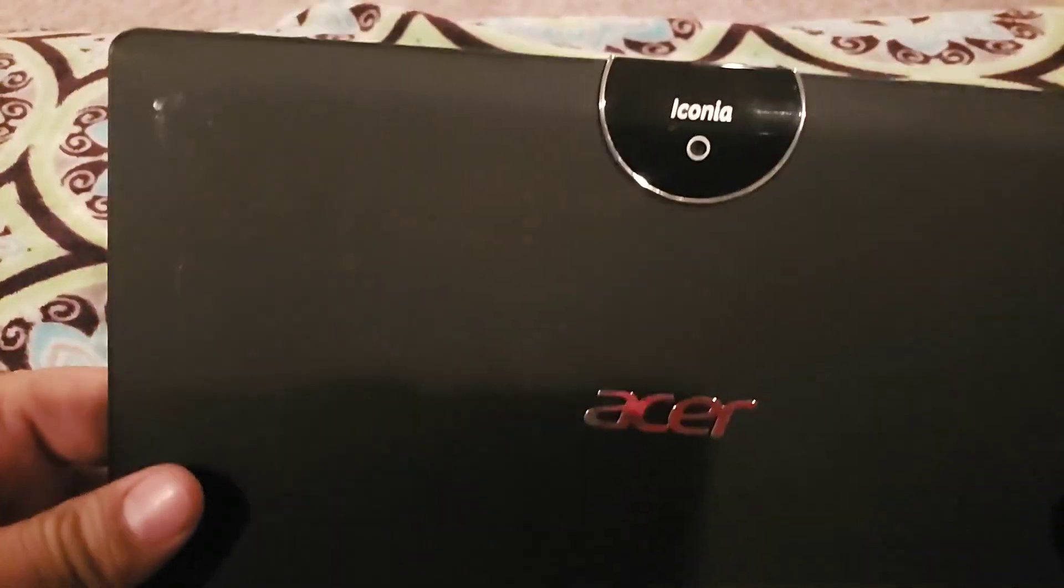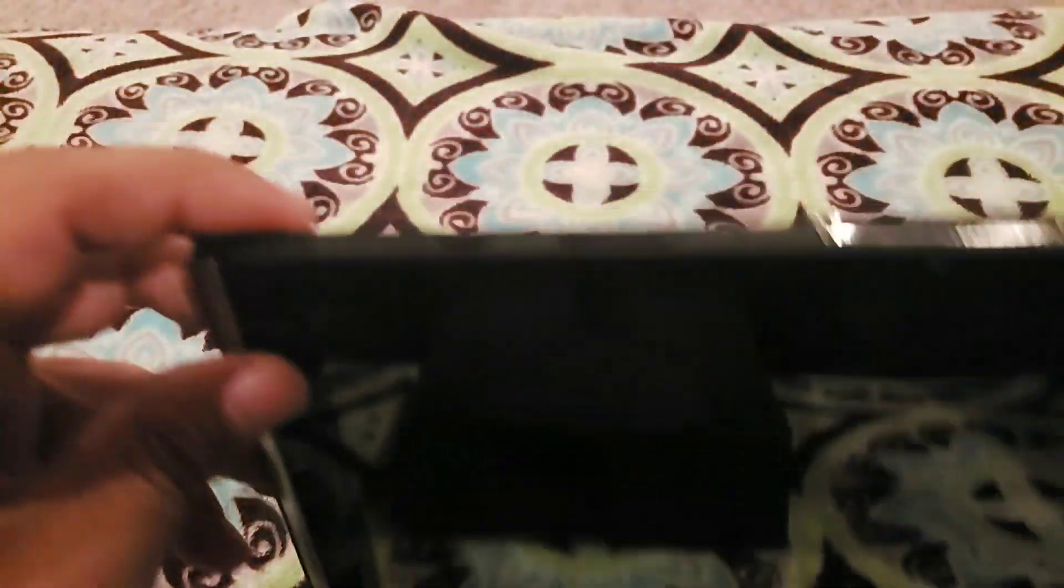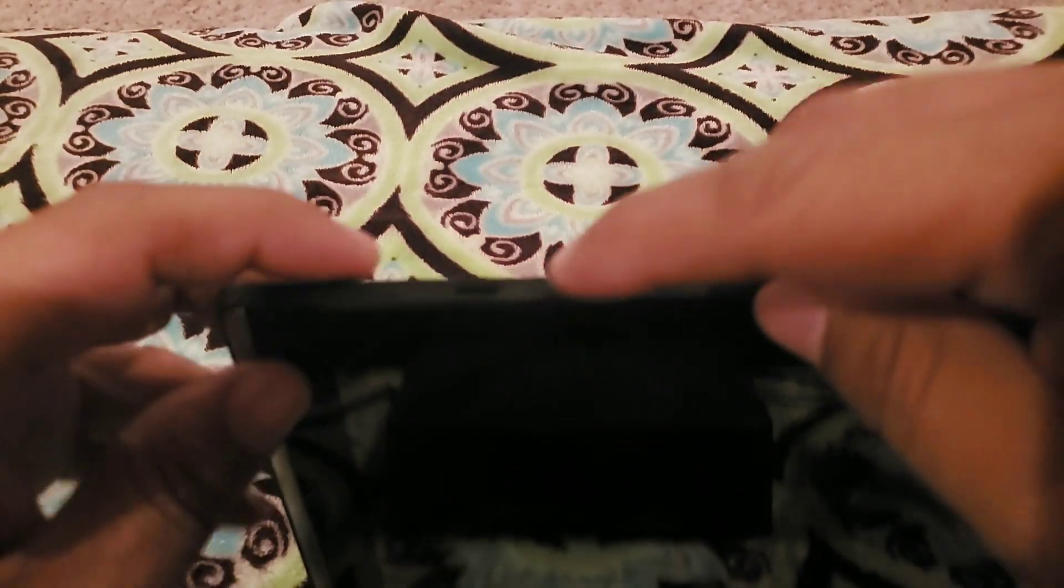Hey guys, today I want to show you how to hard reset an Acer tablet. This should work for any other Acer tablet - they all work the same. So here we go.